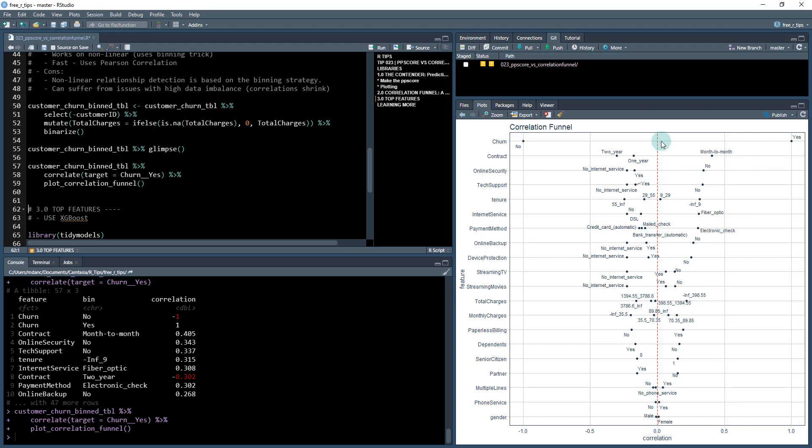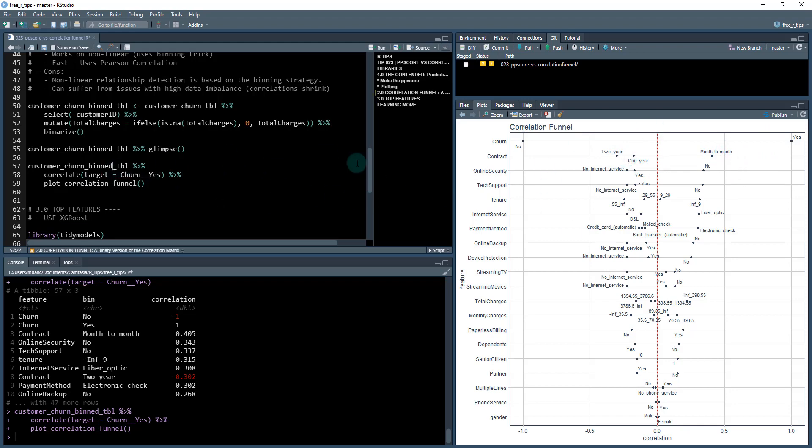We have a dashed line at the zero and you can see positive means that these are related. So month to month is positively related and we can see that two year is actually negatively related. What you want to try to do from the business standpoint is try to get people from month to month to two year contracts. That'll reduce your churn quite a bit. This is the type of information you get out of the correlation funnel.